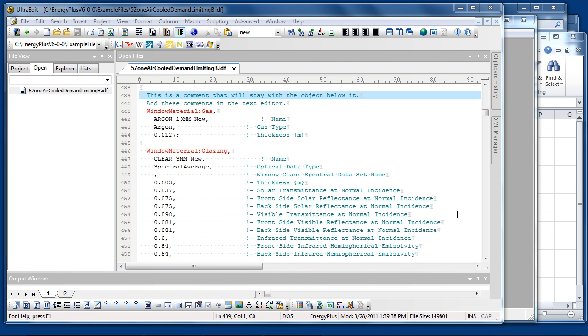This is Using IDF Editor Part 2. When IDF Editor saves a file, it creates a text file and writes the objects in a standard format. First the object class name, then the field values separated by commas, ending with a semicolon.